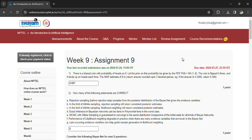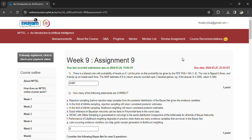Coming to the first question: there is a biased coin with the probability of heads as theta. The prior probability is given as P of theta equal to 6 times (1 minus theta). The coin is flipped a number of times and lands upon heads each time, so the MAP estimate is 0.857.